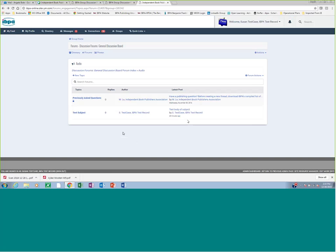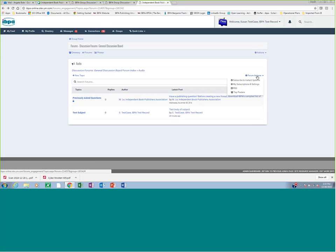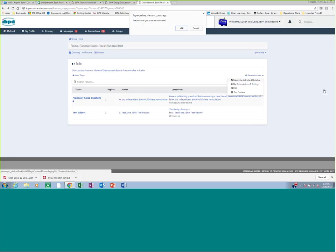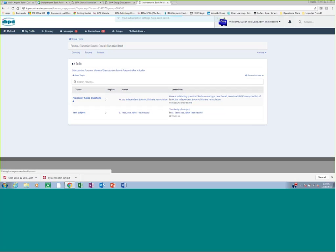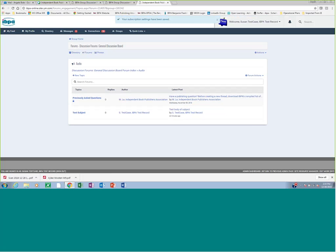Now in order to be notified when new questions are asked within each forum topic, you do need to subscribe. So right under forum actions, let's say you wanted to be notified every time somebody asked a question about audio books, you would subscribe to Instant Updates here. Now that means, are you sure you want to subscribe? Okay. That means every time someone posts a topic or question in this particular forum, audio, you'll be notified.